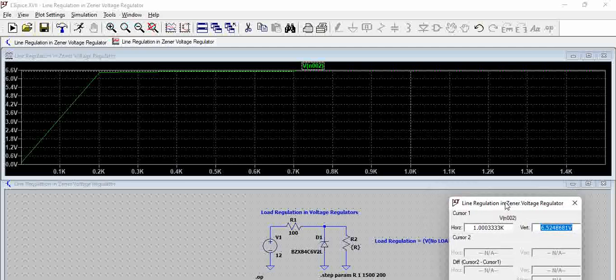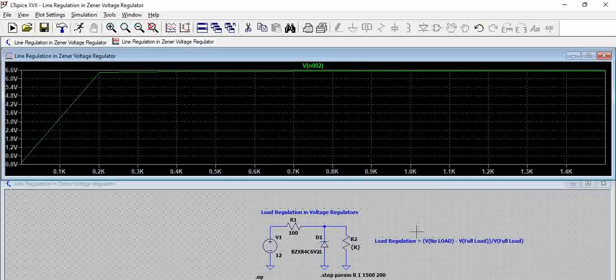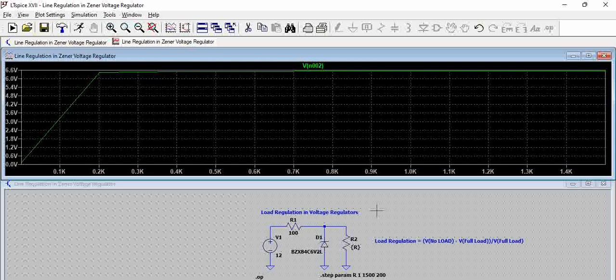So this is how we calculate the load regulation especially for the voltage regulators. So load regulation is one of the parameter, one of the specification of regulators, and this is used as one of the important specifications to select a regulator.